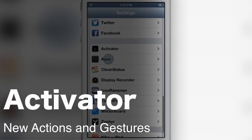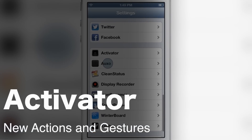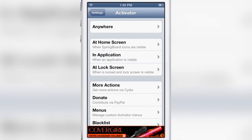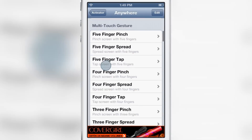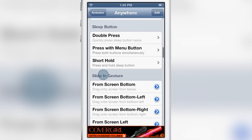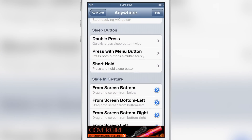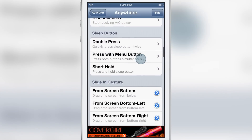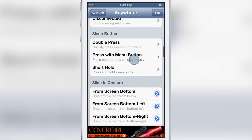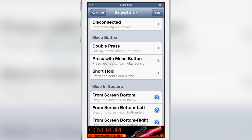Today we're going to talk about some of the latest updates to Activator 1.7.5 beta and show off a few new features. The first feature is a new gesture: the sleep button with the menu button. The menu button in this case is the home button, so if you press both buttons simultaneously you can execute an action.